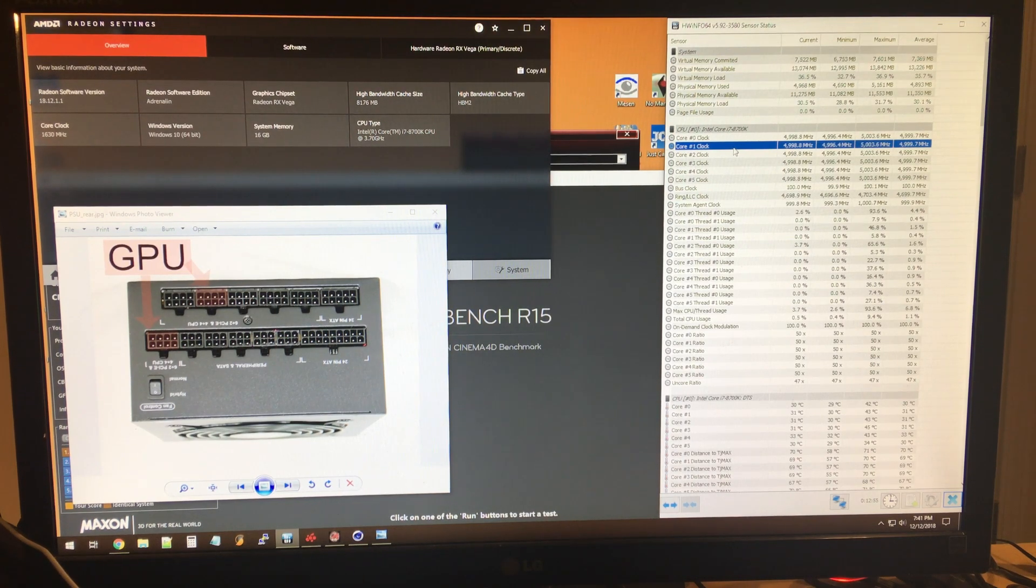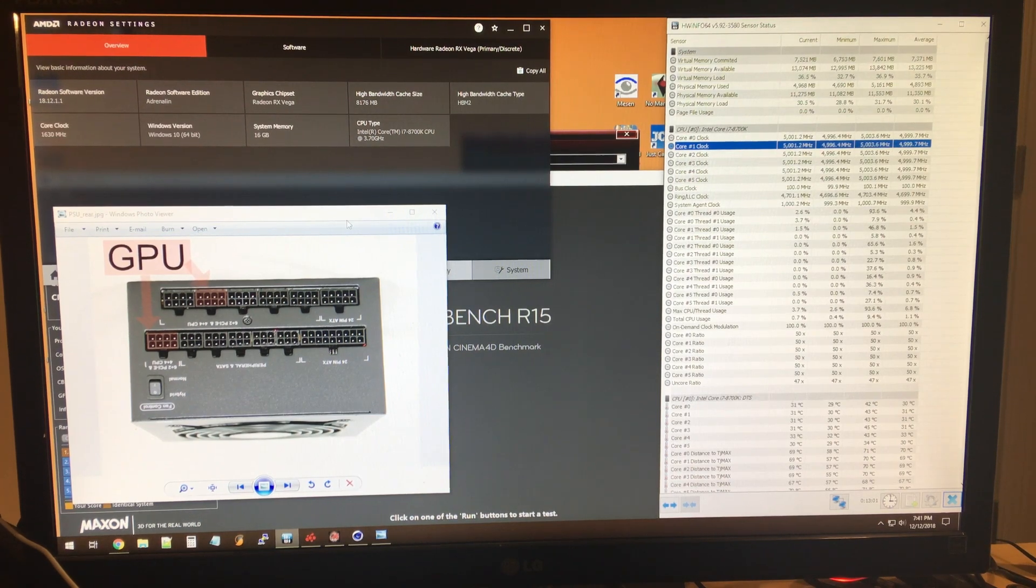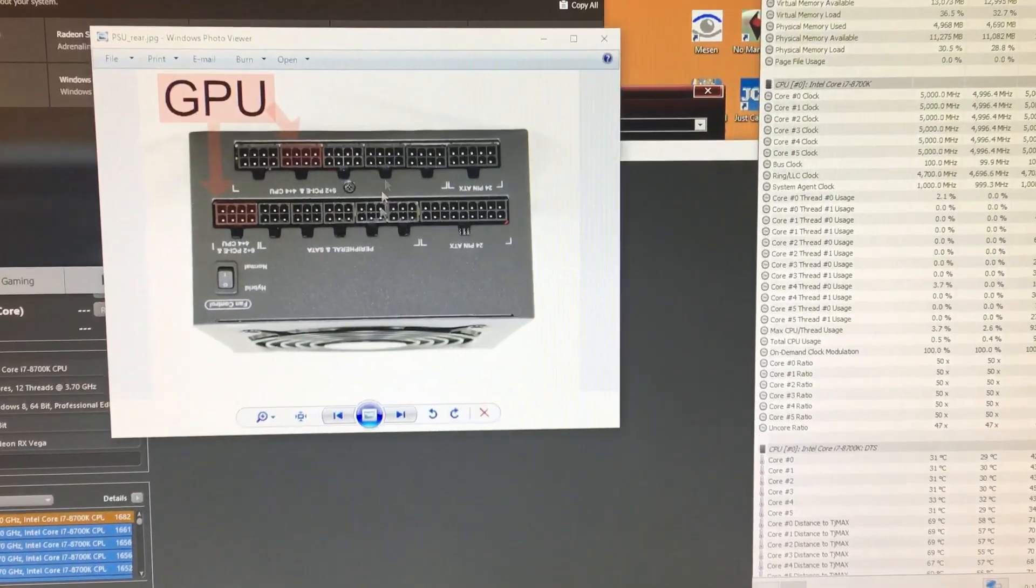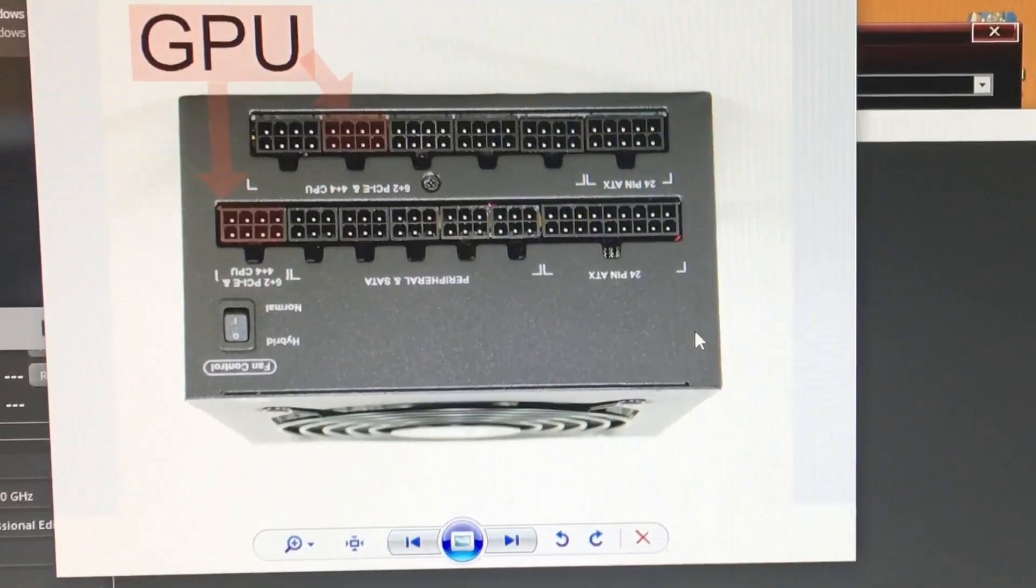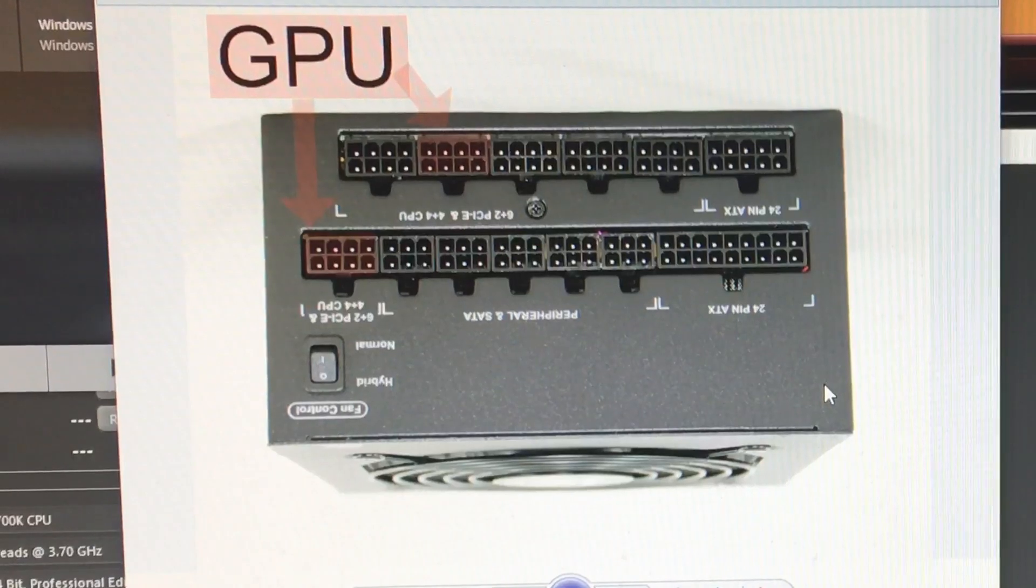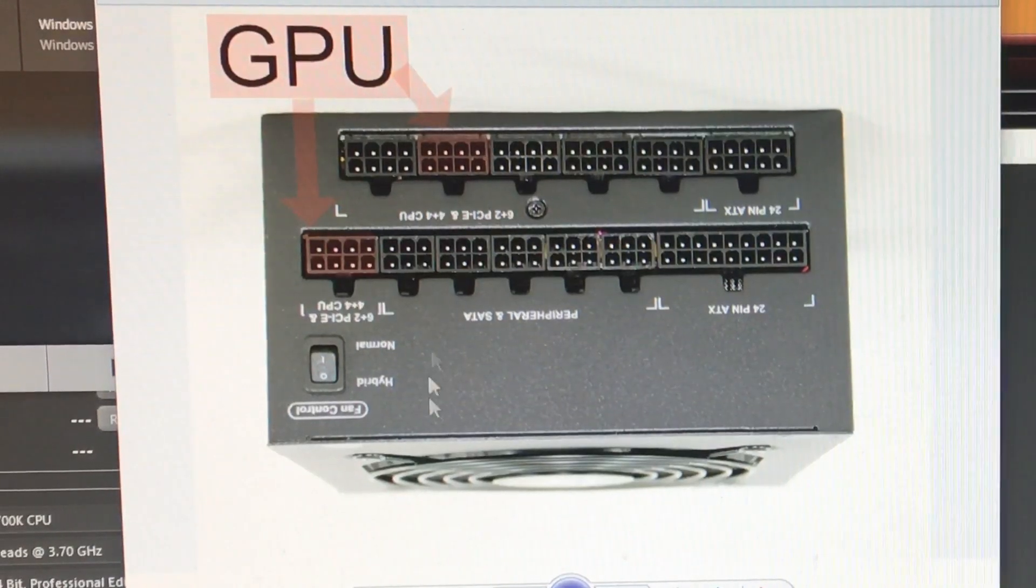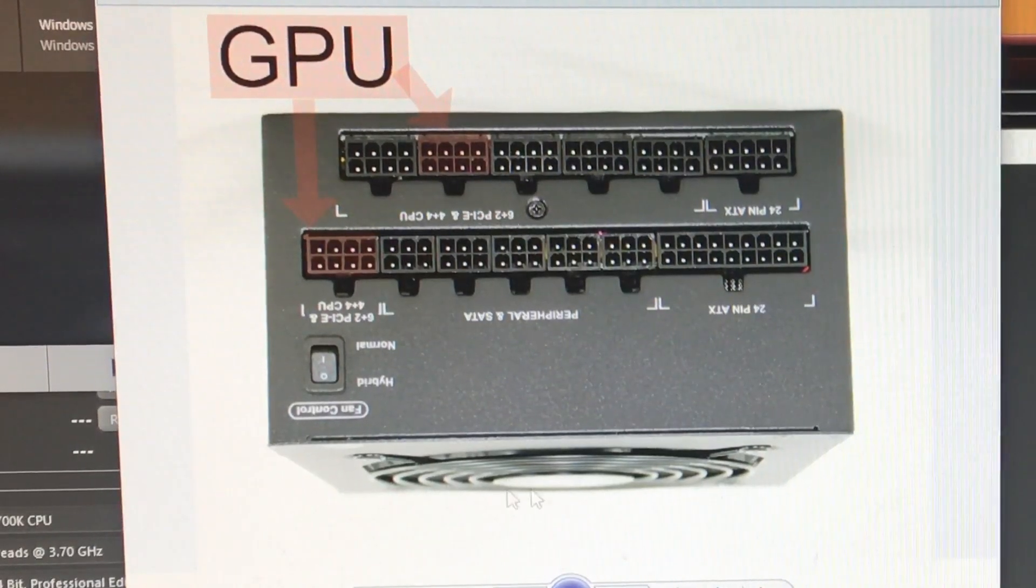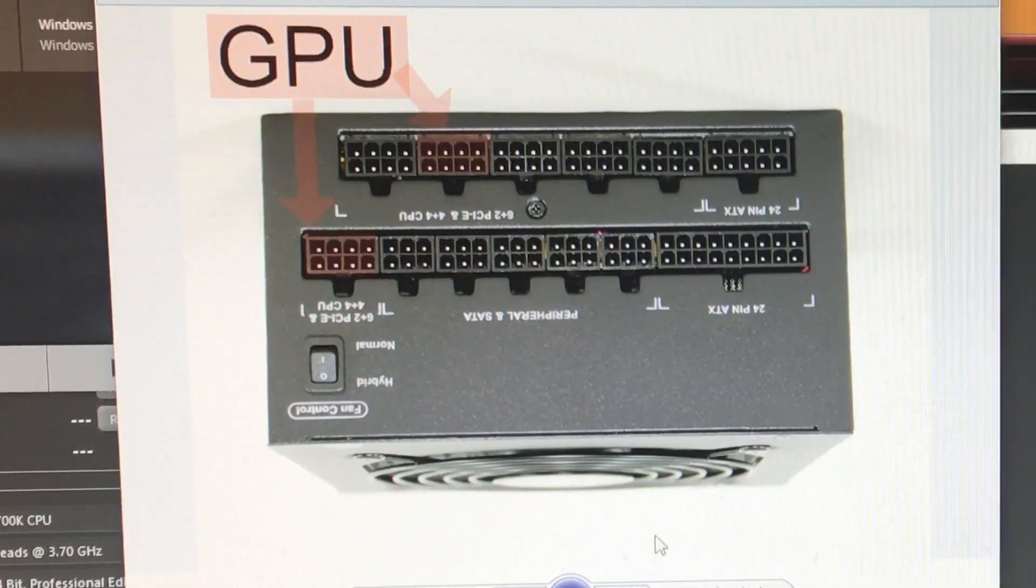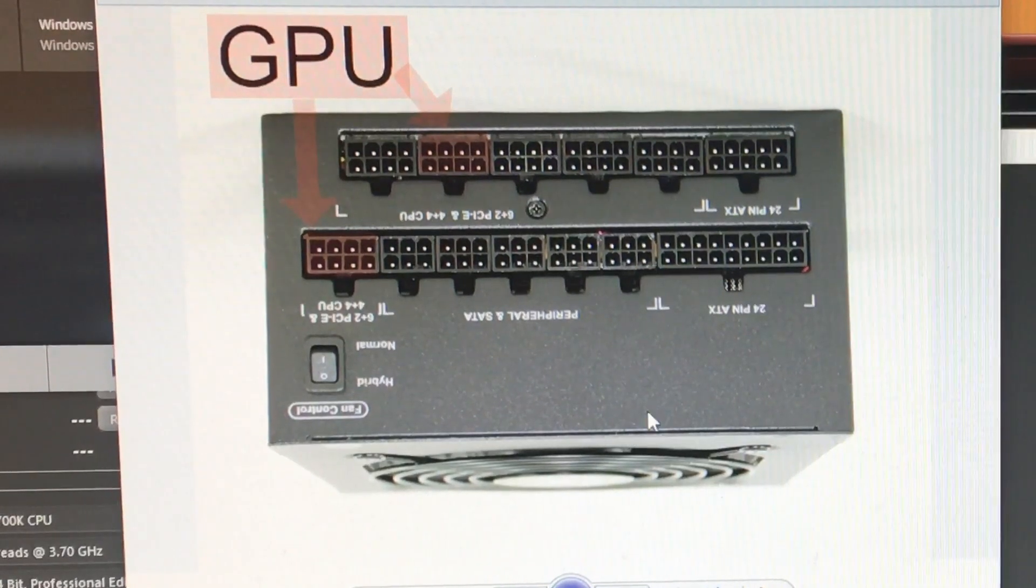But not with the power supply itself. So for aesthetics, what I was doing - and here's a picture of the back of my power supply - I have it upside down because this is how it's installed on my computer with the fan on the bottom.